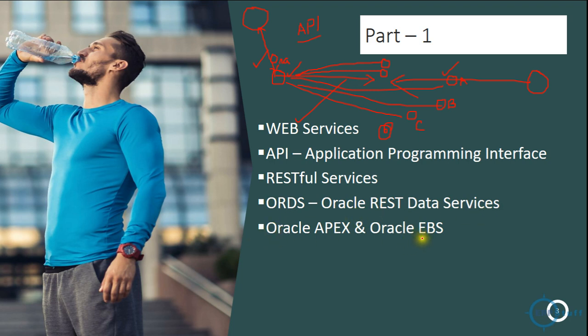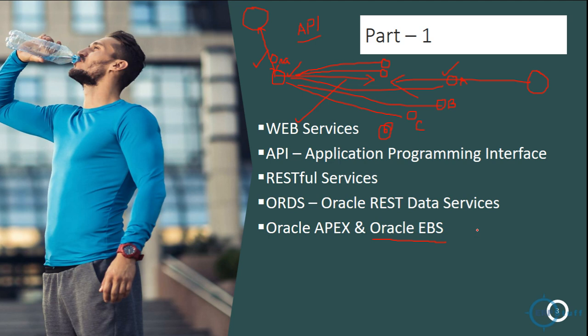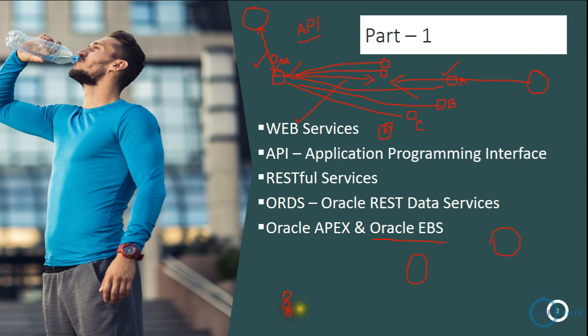Oracle APEX and Oracle EBS. So normally what companies they do or they will be happy with doing, so let's say for them they have Oracle EBS, an Oracle EBS instance. Let's say this is my EBS, here we have APEX, and here we have clients, suppliers, or whoever it is, or maybe mobile apps, whatever.